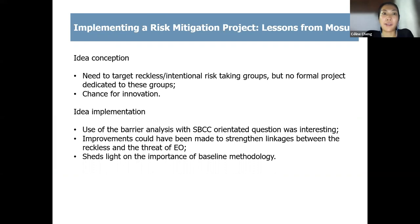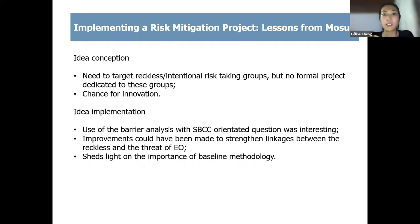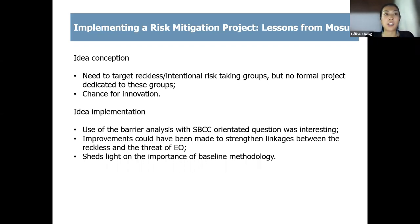Thanks, Kim. I'm at this webinar in a personal capacity, but was kindly asked by Halo Trust to join as a former staff member of the project's donor, Unmasked, having contributed to the development of the call for proposals. I also oversaw the first few months of implementation, including when the barrier analysis was designed and implemented. At the time the call for proposals was being developed, Unmasked's risk education projects had largely focused on awareness raising and mass communications, addressing the unaware, misinformed, and uninformed groups.